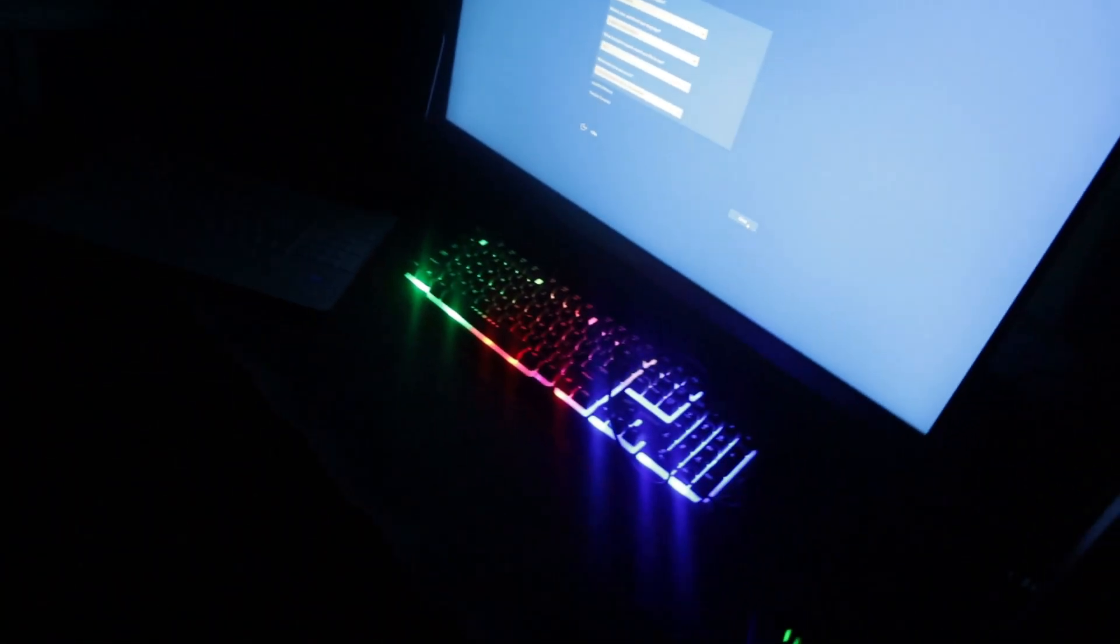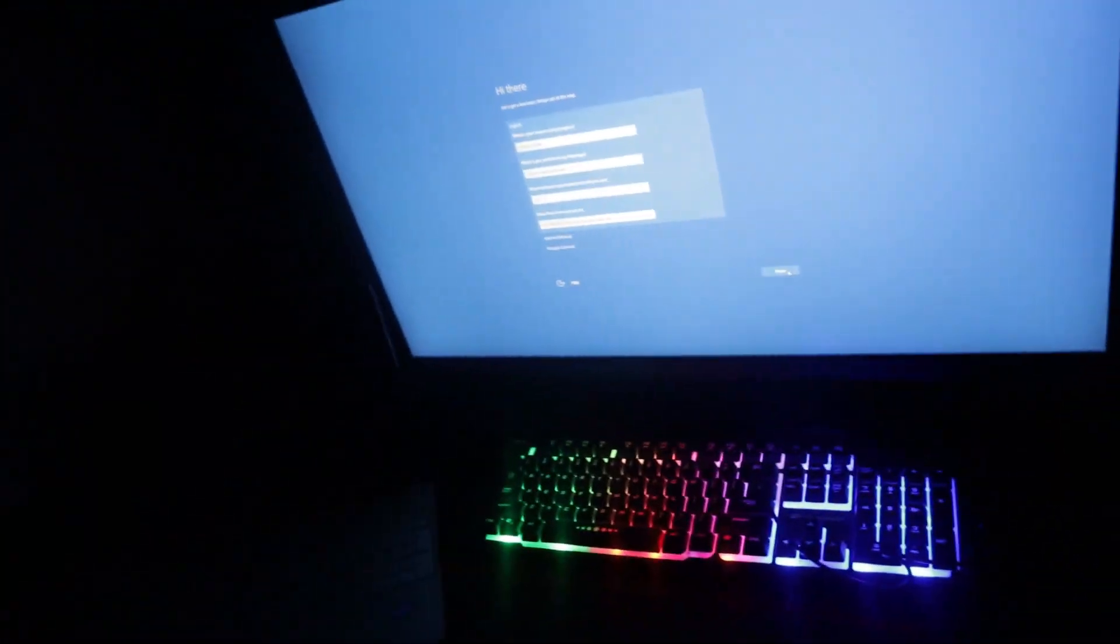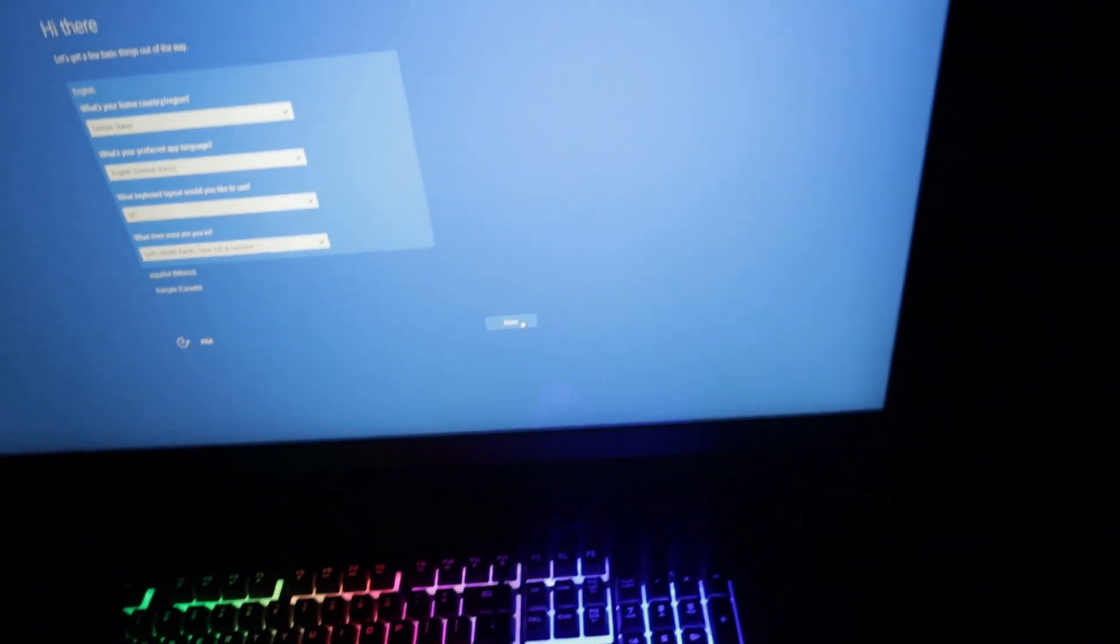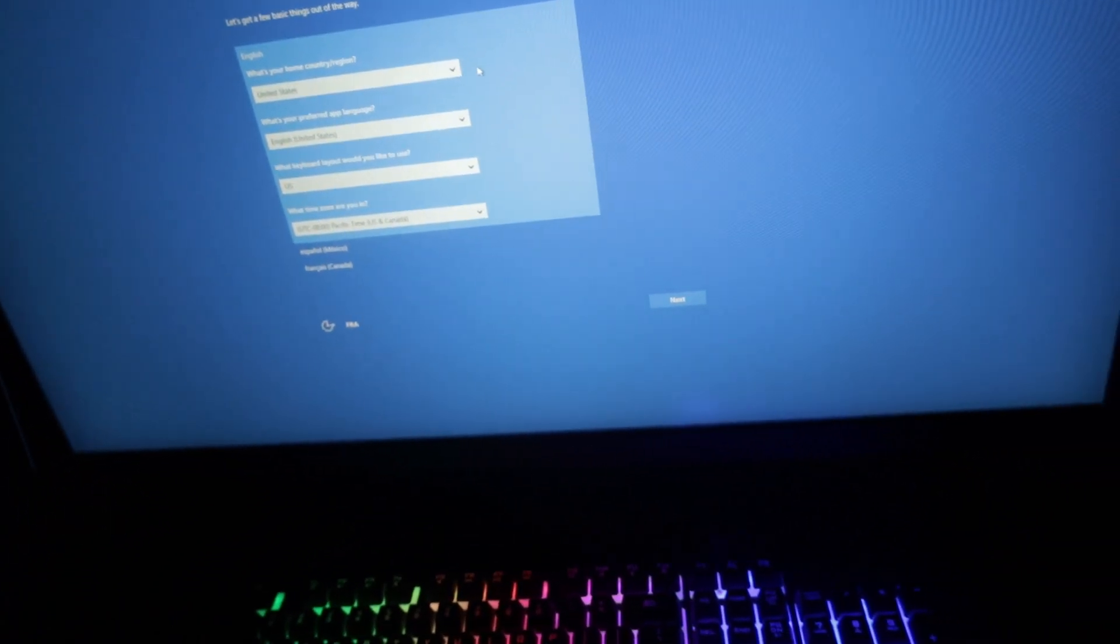Alright guys, so it is currently 12:53 and I got my PC to work. I got my brand new monitor and it took me so long to finally get this to work, but I cleaned out my RAM sticks and I finally got it to work.